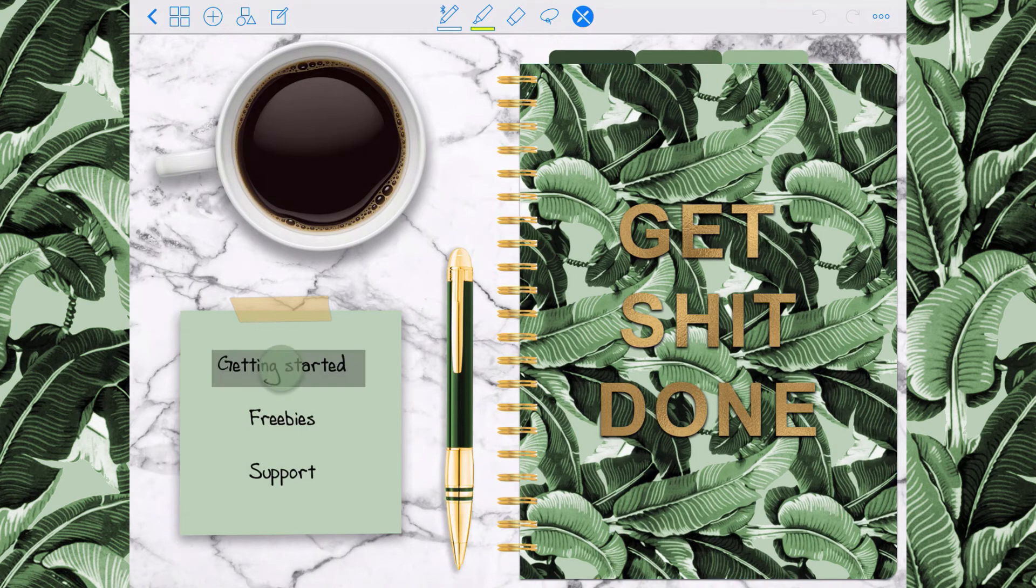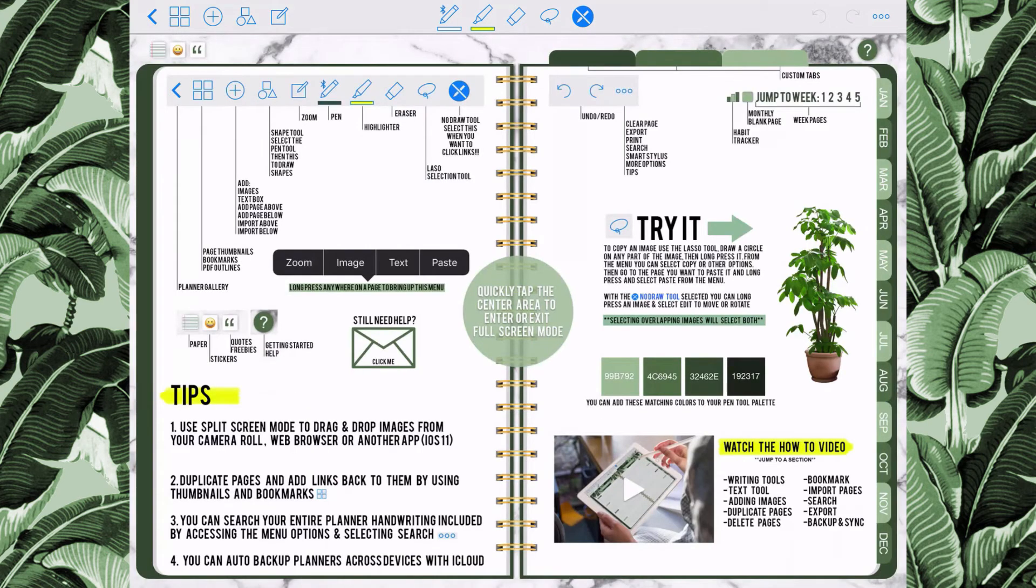The Getting Started tab will take you to a page in the planner that will show you how to use the app and the pages in the planner.